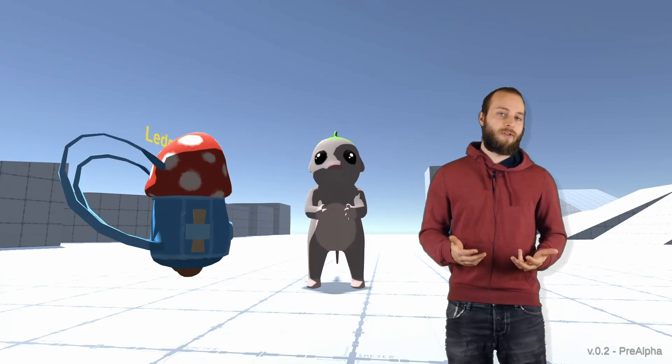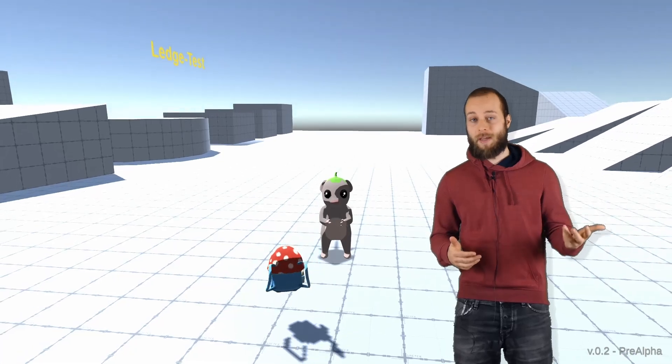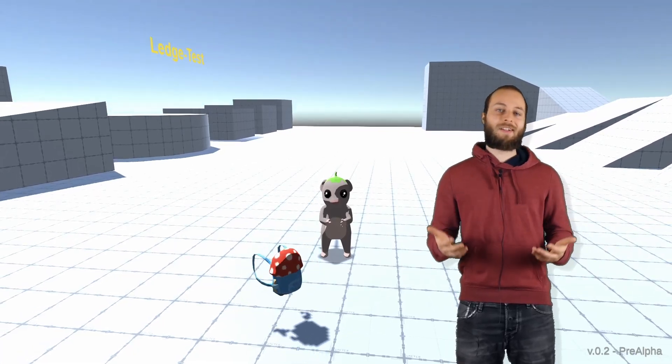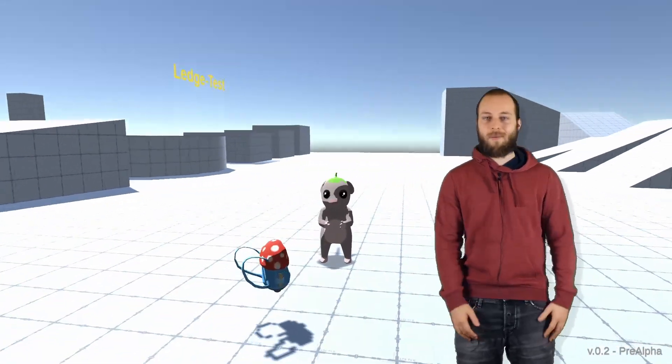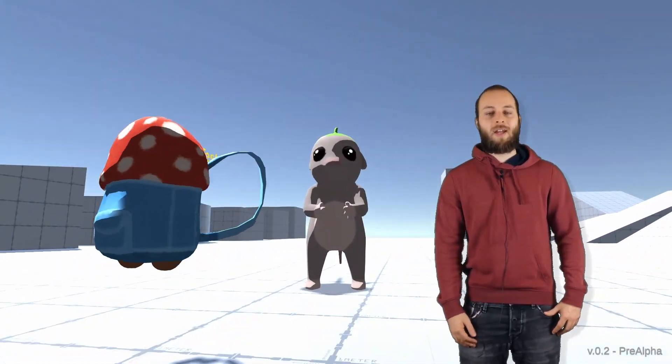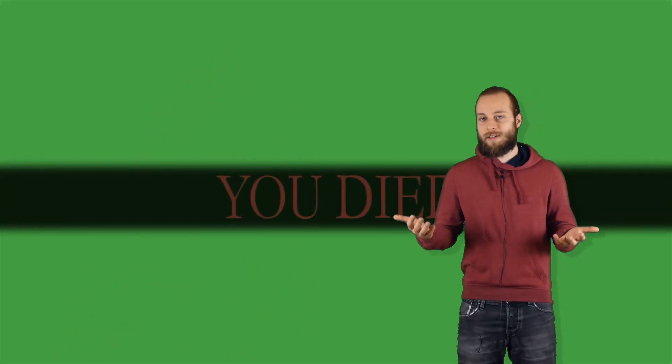In the first devlog, I said I'd explain the backpack in an upcoming devlog. So what's the backpack doing? Well, the idea was that after dying, you'd lose your backpack and you have to go back to retrieve it, Souls style.